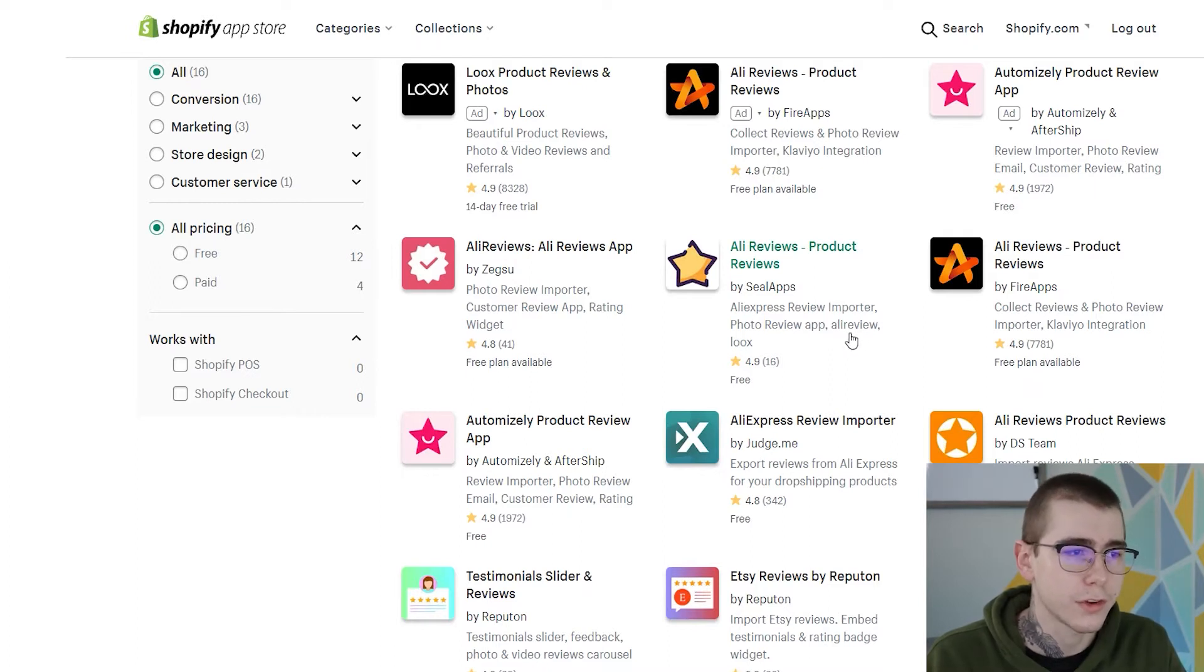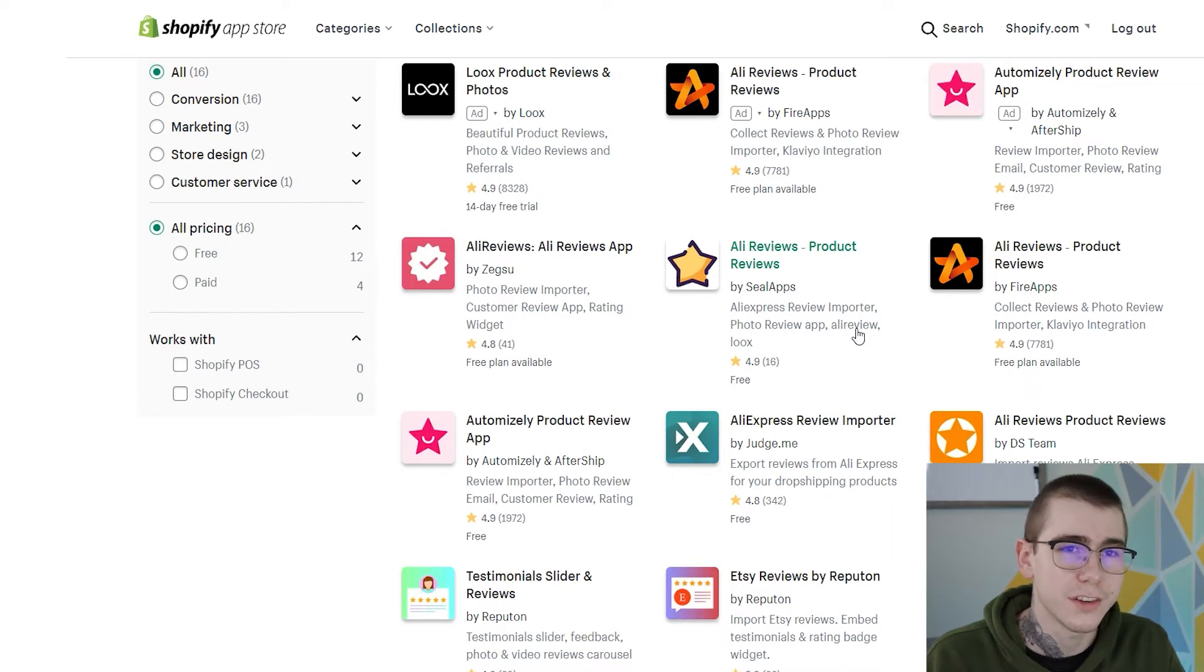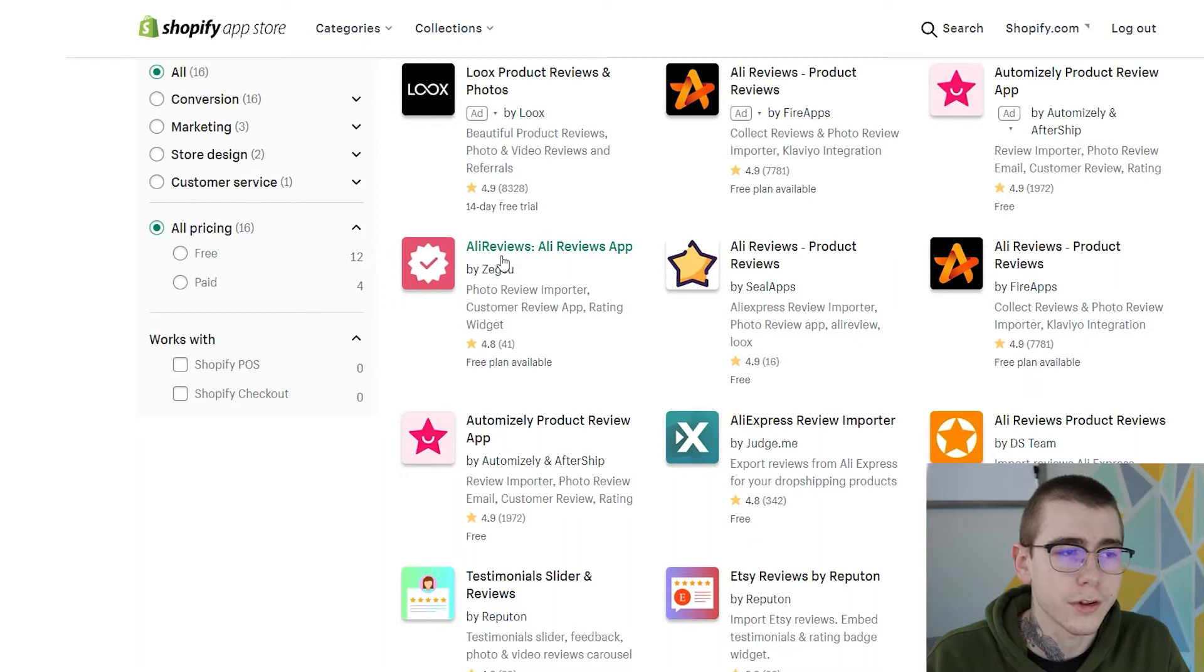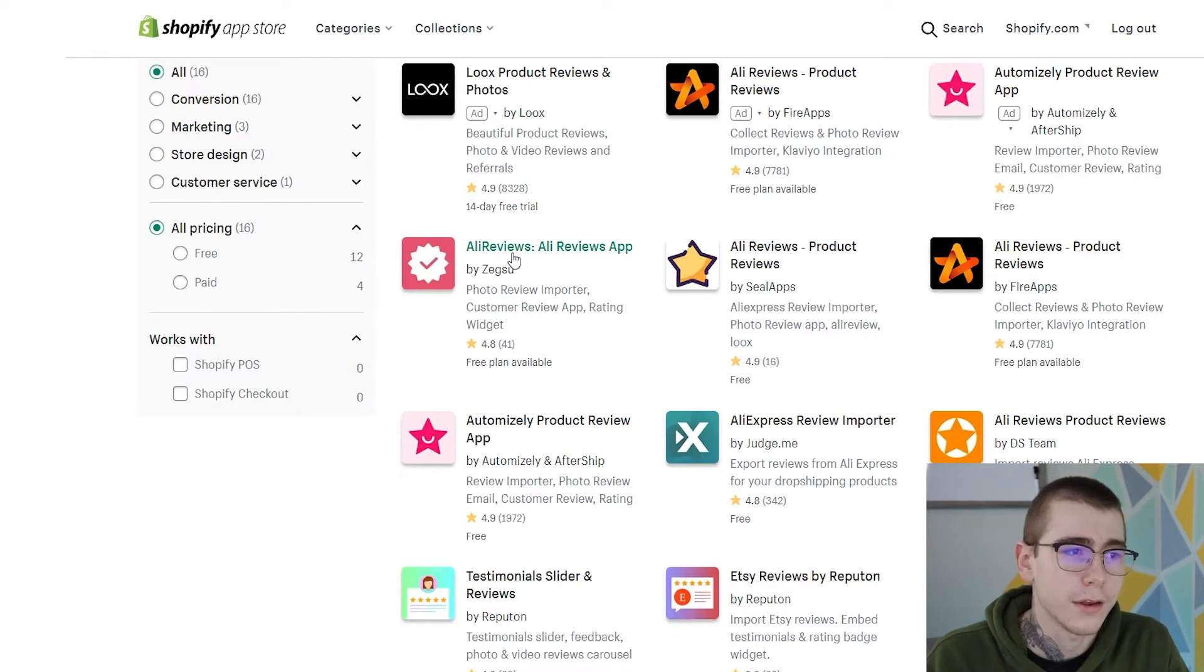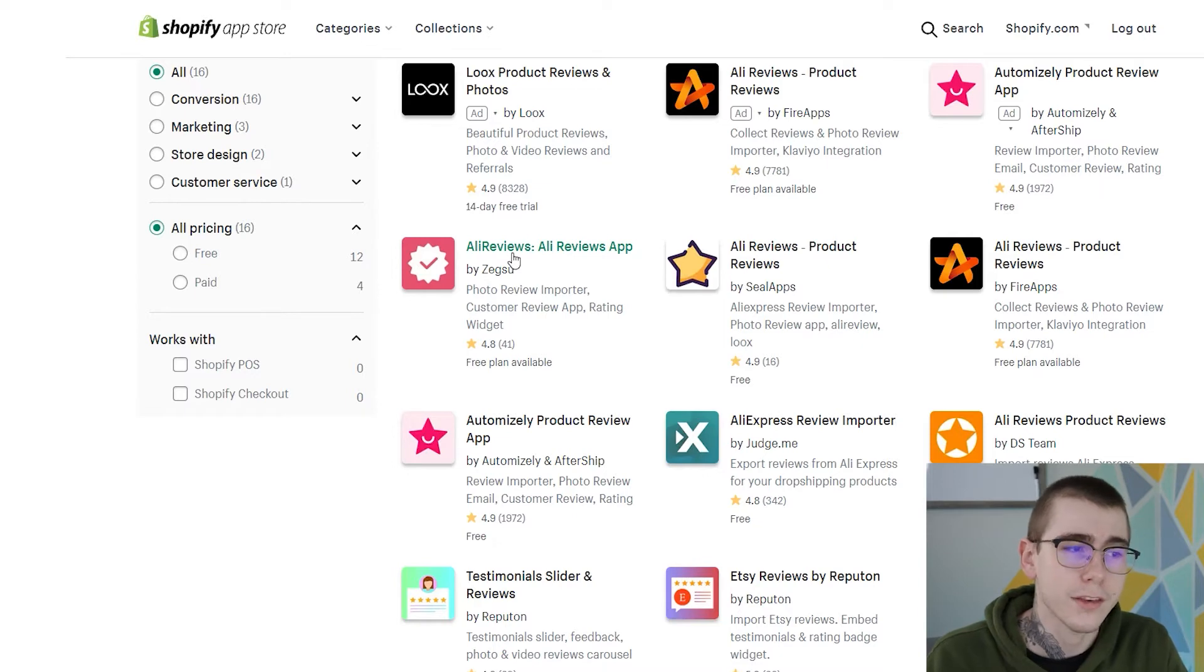Any other similar websites where people are leaving reviews, you can just get those directly imported to your own store under those product pages. This is the one that I use on most of my stores personally, AliReviews. It has a really good interface, it's very easy to set up, it's very easy to use.